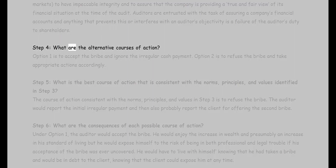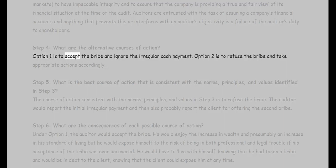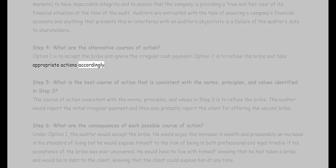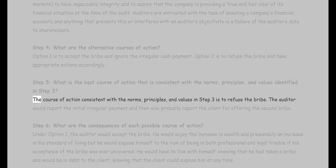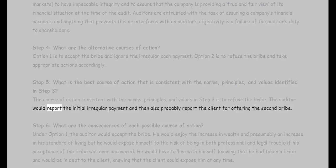Step four — what are the alternative courses of action? Option one is to accept the bribe and ignore the irregular cash payment. Option two is to refuse the bribe and take appropriate actions accordingly. Step five — what is the best course of action that is consistent with the norms, principles, and values identified in step three? The course of action consistent with those norms, principles, and values is to refuse the bribe. The auditor would report the initial irregular payment and then also probably report the client for offering the second bribe.